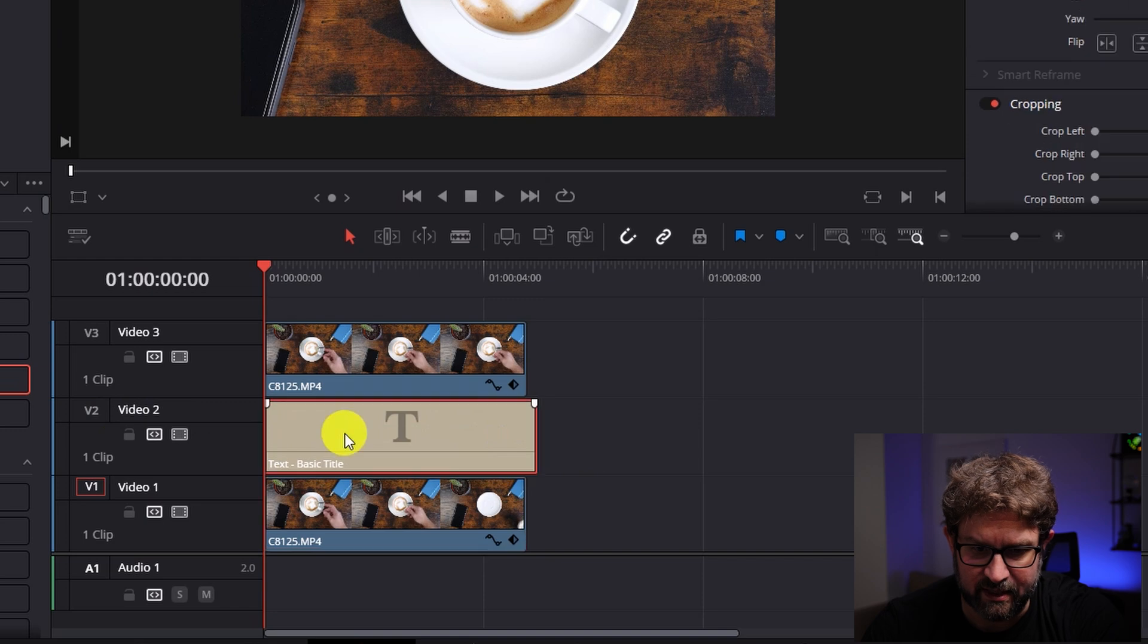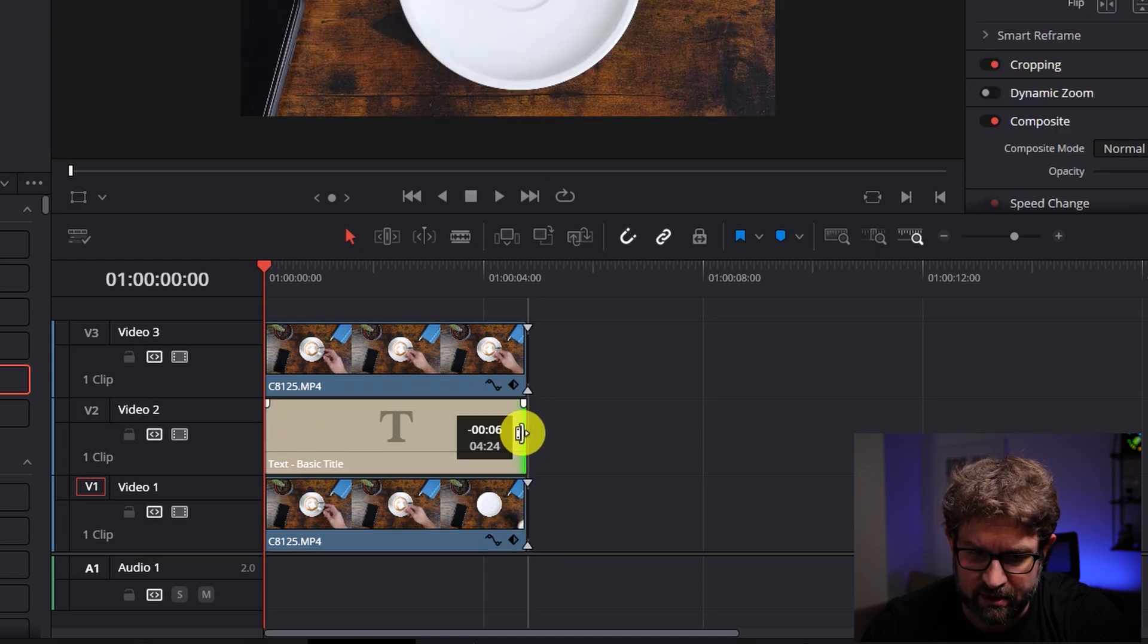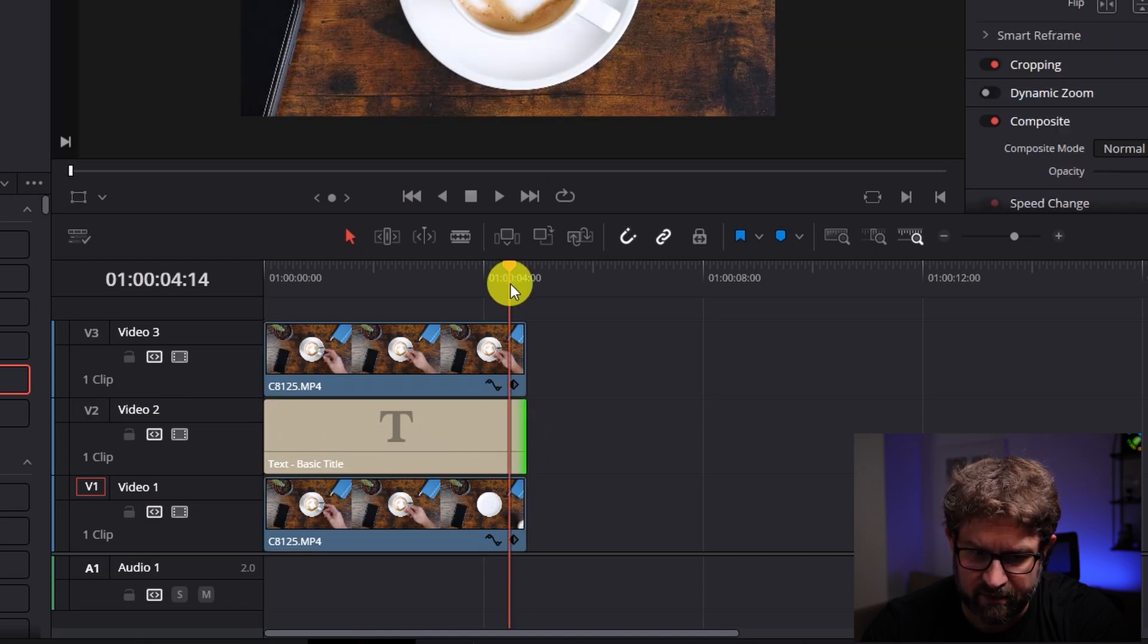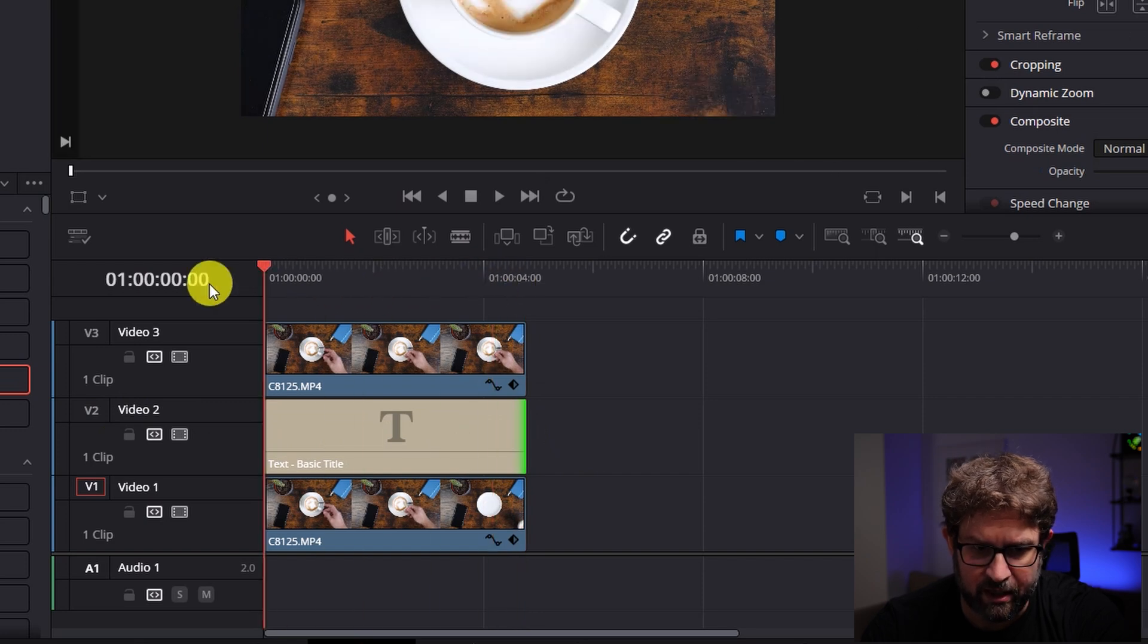So in video 2 you have the title. It's a bit longer than my videos so I will adjust it that they have the same length.